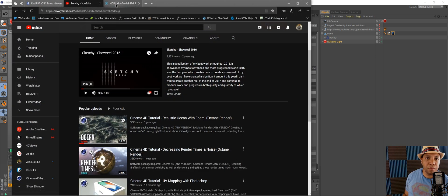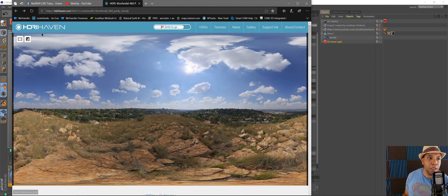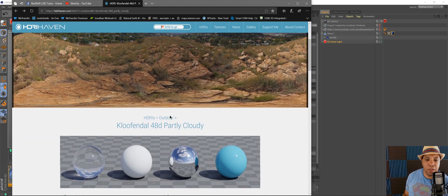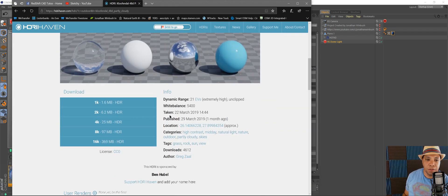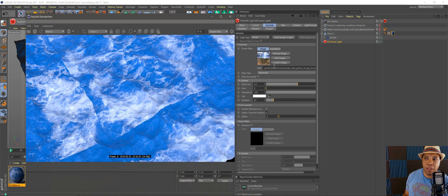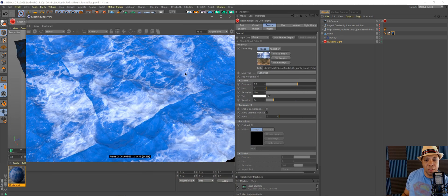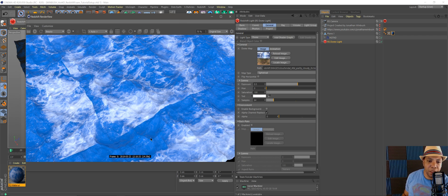I also have a dome light on here with a cloudy texture from HDRI Haven — they're all completely free. If you want, you can go download that texture, or I could put this file up online for free if you guys want to play around with it. As you can see, we're already starting to get the pattern lines showing up here.